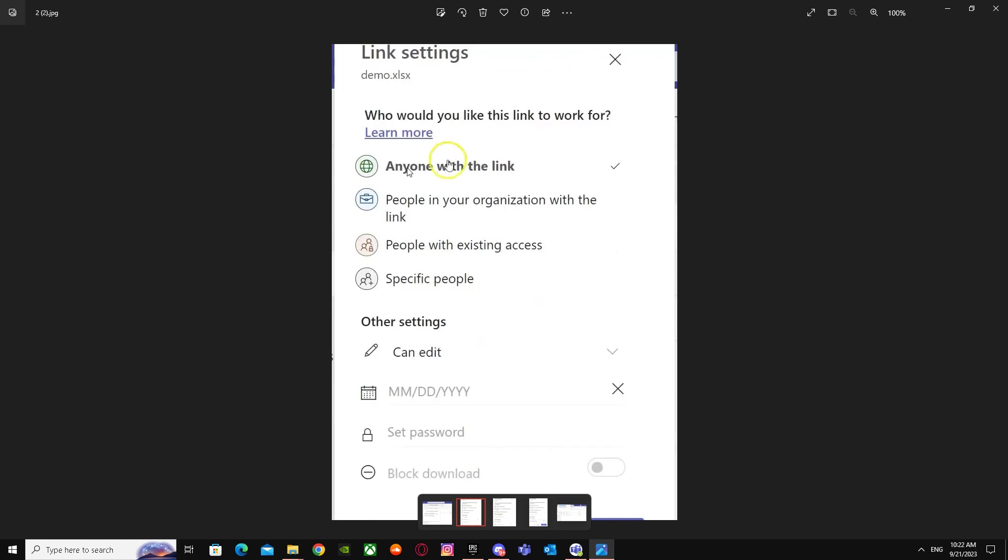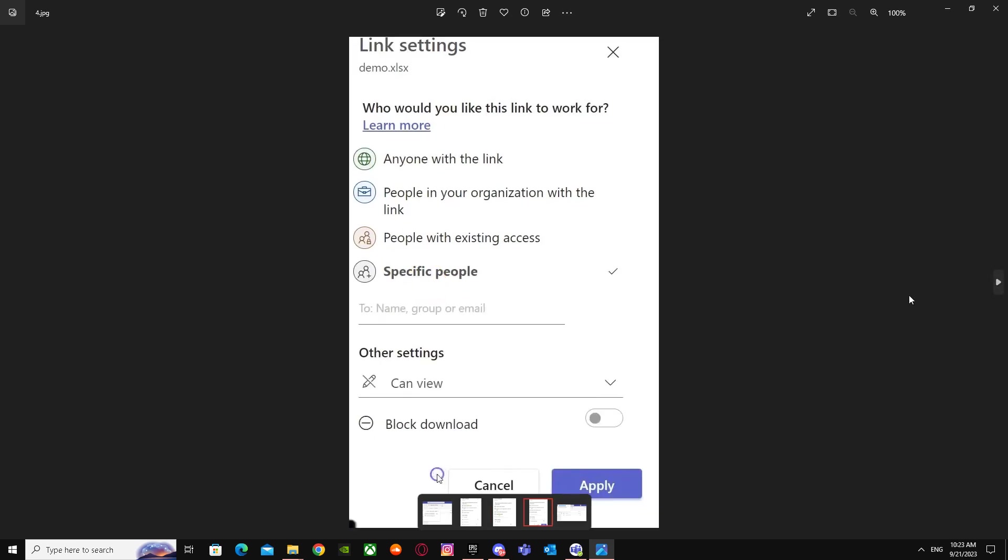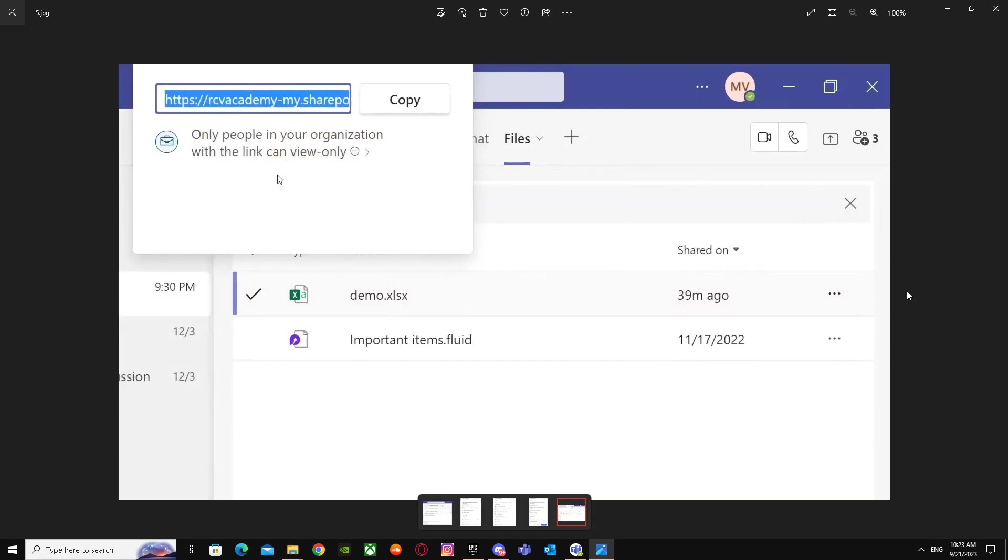It will be automatically selected on 'Anyone with the link', so you have to click on 'Specific people' and name the people or put their email address. After that, when you're done putting their email address, you just have to click on Apply and you're good to go. It will say 'Only people in your organization with the link can view only'.